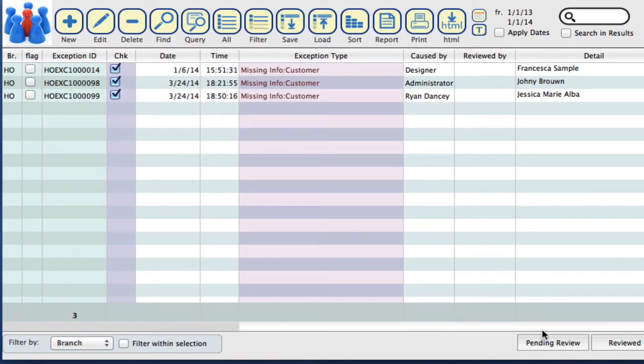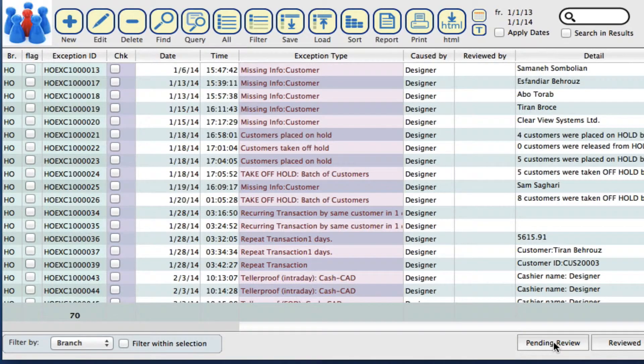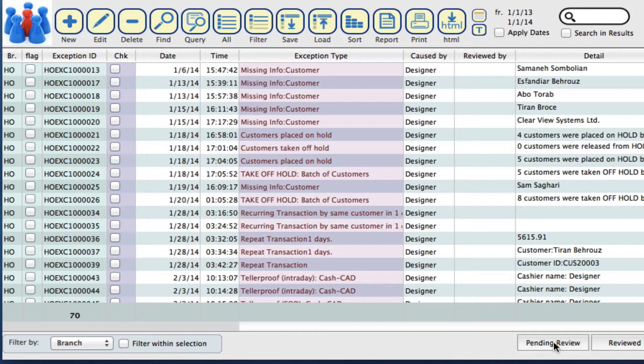If we want to just look at what's pending review, see what we still have to look at, we can select pending review and it will bring through everything else that we haven't dug deeper into.